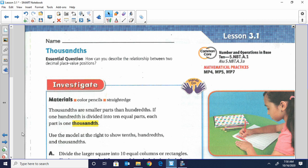Welcome back, students. Today we're talking about lesson 3.1, the thousandths place.